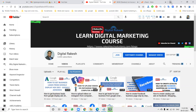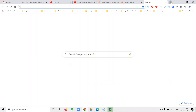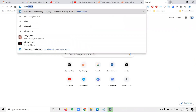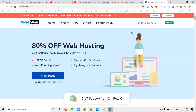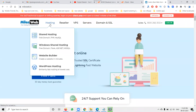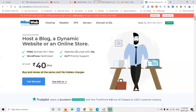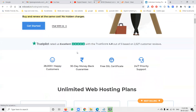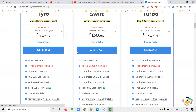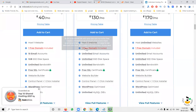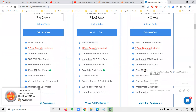First of all, remember guys - whatever server you are using, SSL providing is compulsory and mandatory. Any server or hosting provider should be providing an SSL certificate.